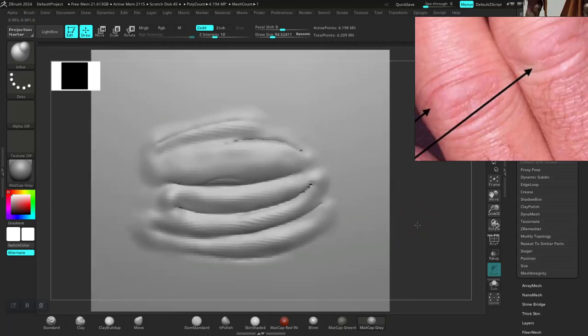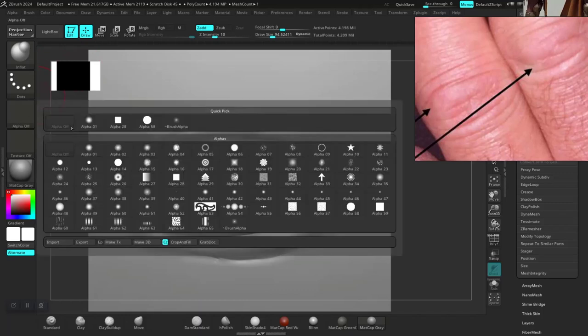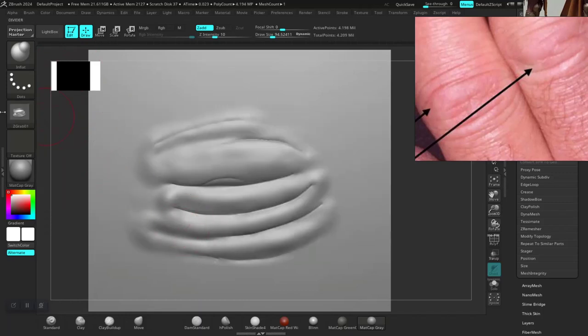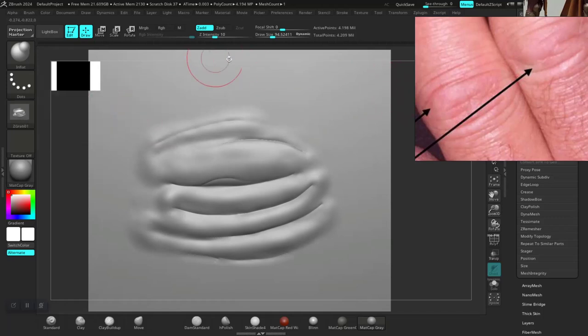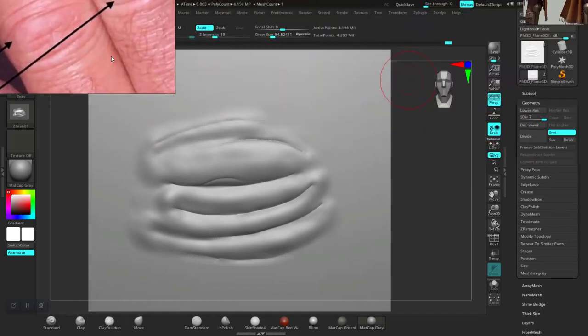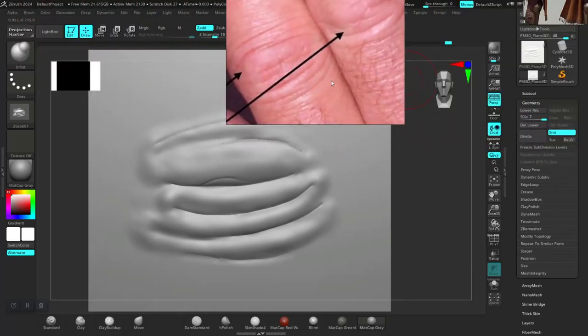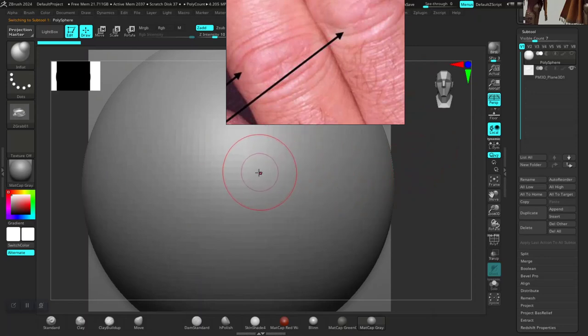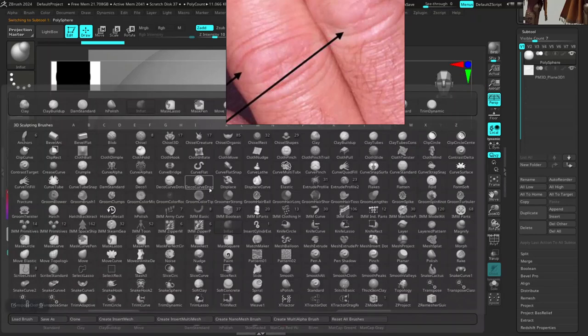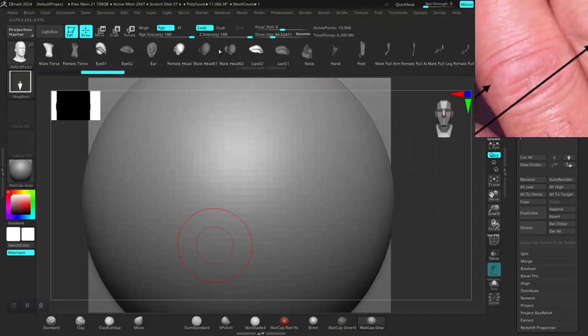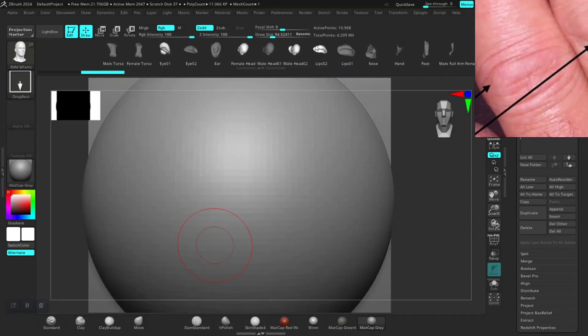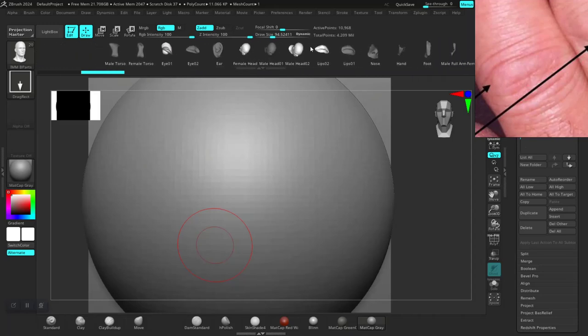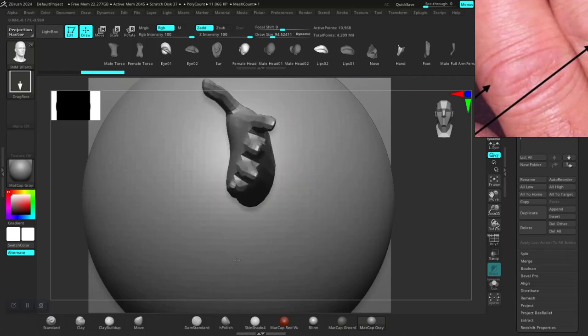I think under alpha, grab doc. So we've done our grab doc now. So let's say there's an IMM brush in here. So let's select this here. This is an IMM brush for this. I can now test this out. IMM parts. So let's look for it in here. Drag this out.